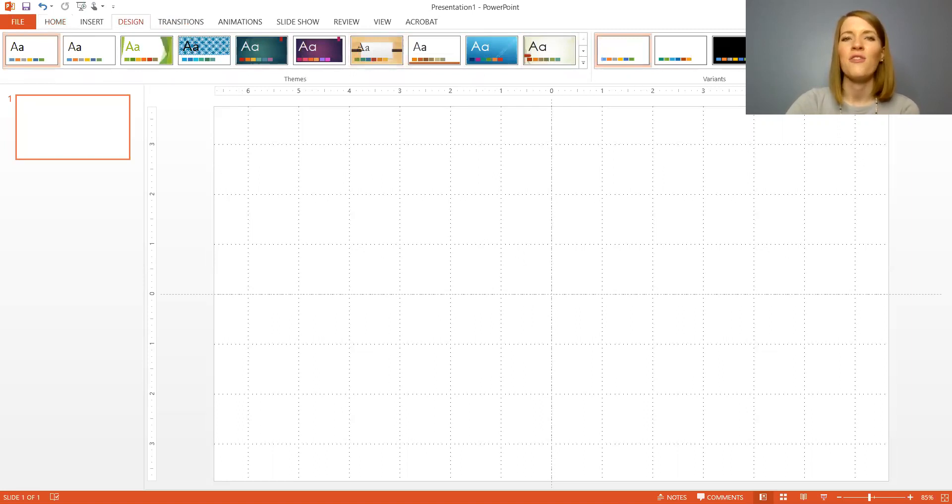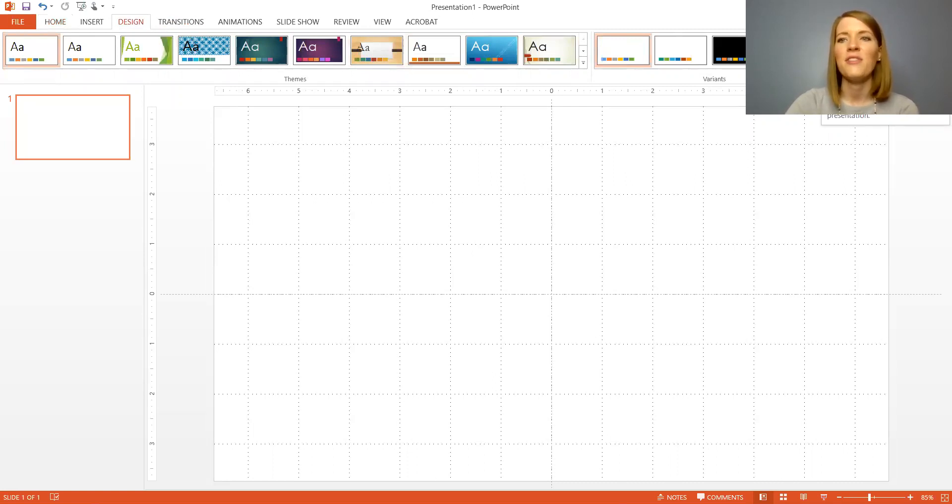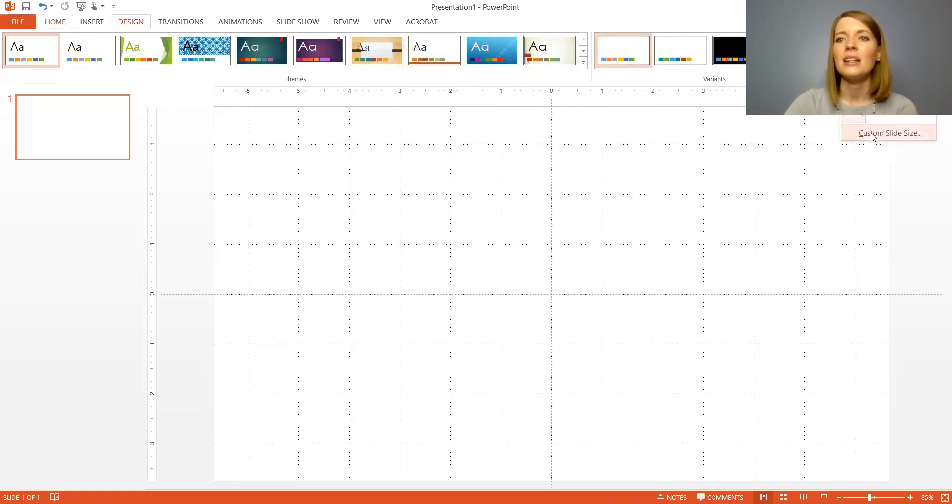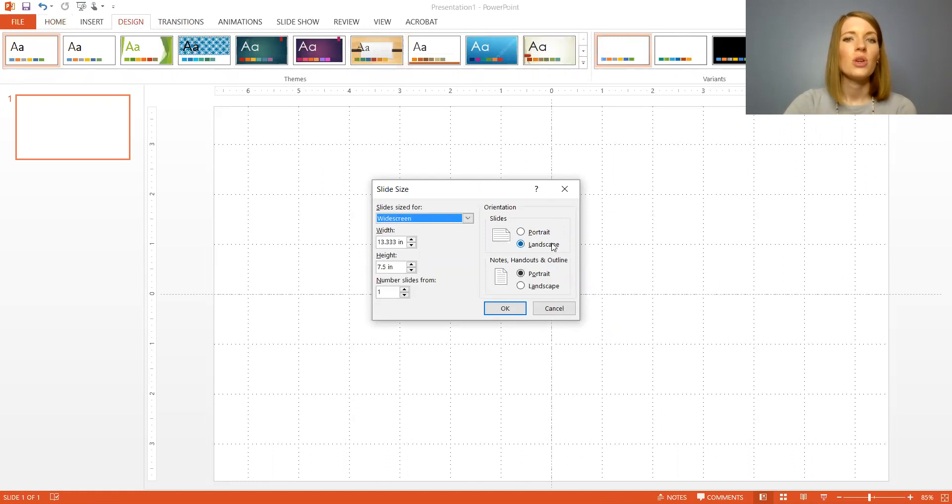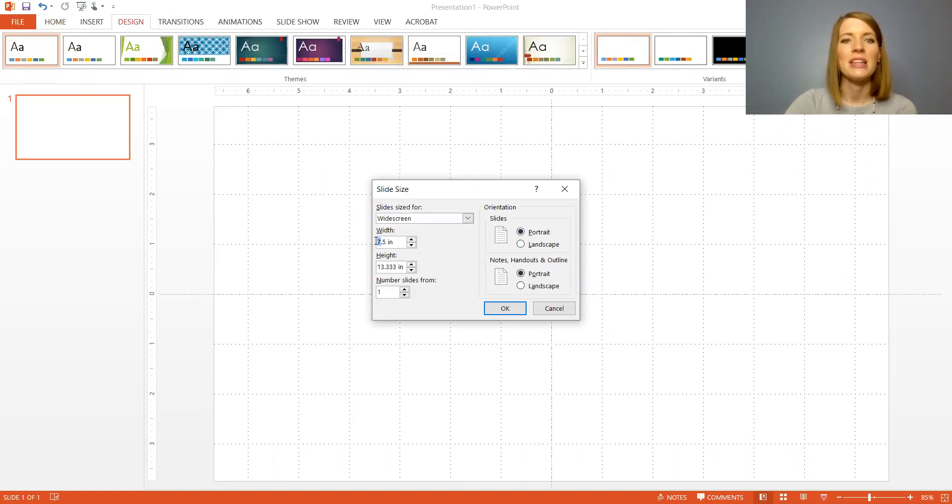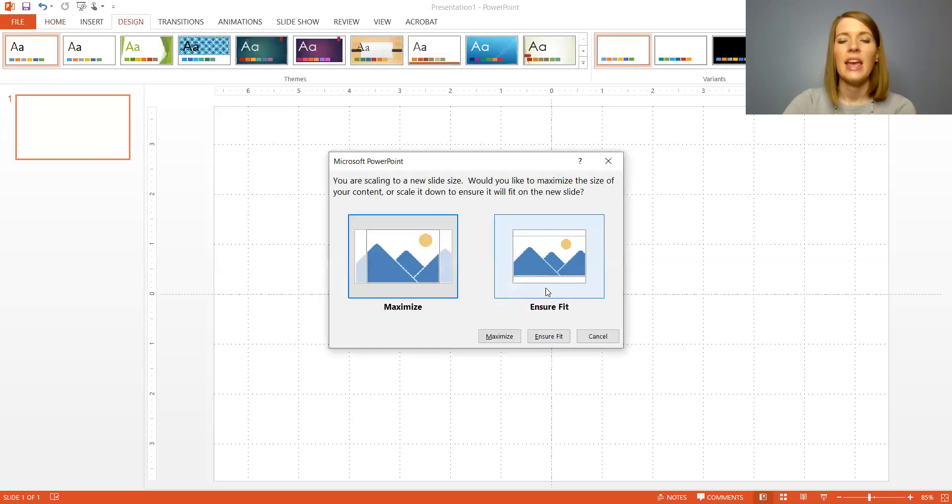Go to the upper right hand corner. I know my face is covering this but there is an icon underneath my face that says slide size. Click on that and then click custom slide size. You can choose whether you want your resource in portrait or landscape. I want portrait and then you're going to change the dimensions to eight and a half by eleven and I always click ensure fit.